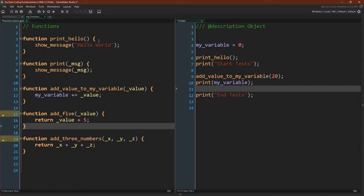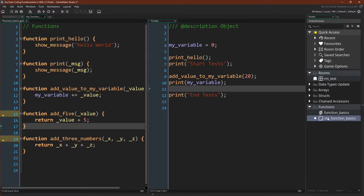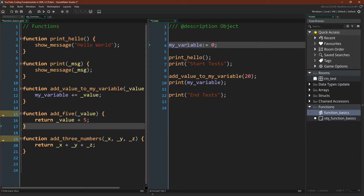Here we have print_hello, print, just like before, and add_value_to_my_variable, where you can see we are taking in an argument named value and adding that value to a variable called my_variable. All of this code is inside of a script asset called function_basics. This code here is inside of an object, object_function_basics. An instance of this object, once we run GameMaker, is what's going to have the variable my_variable as an instance variable. We're going to call print_hello, call print with 'start test', and then add a value to my_variable — note we're not returning anything, because this function acts directly upon that variable. We'll print my_variable just to demonstrate that.